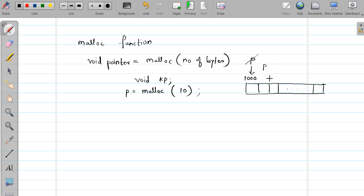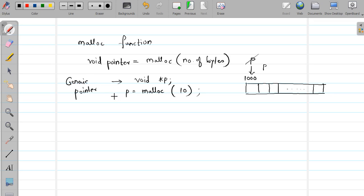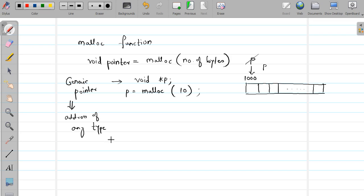We've seen the void keyword used with functions when we don't want to return any value, but you can also have a pointer variable of type void — it is called a generic pointer. A generic pointer is a pointer that can hold the address of any type of variable — it can store the address of an integer, a float, a long int, and so on. The void pointer data type is available for pointer variables only, not for normal value variables.